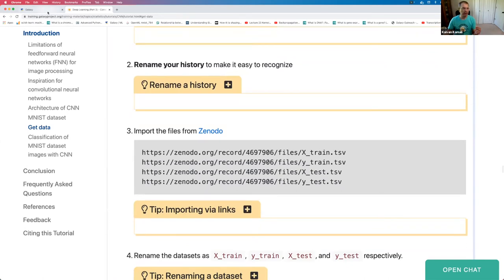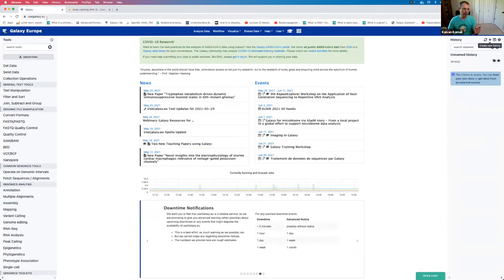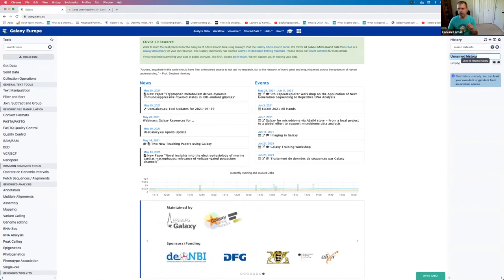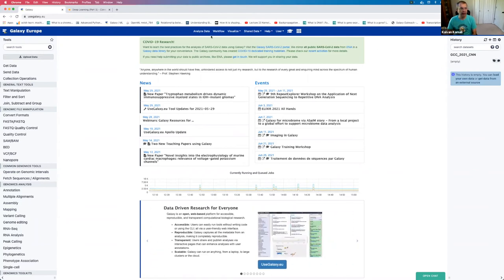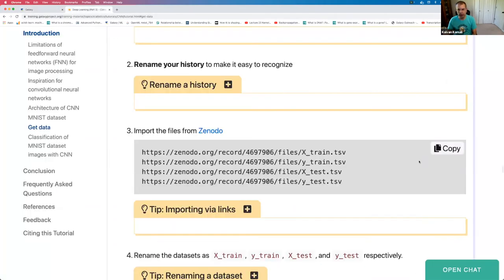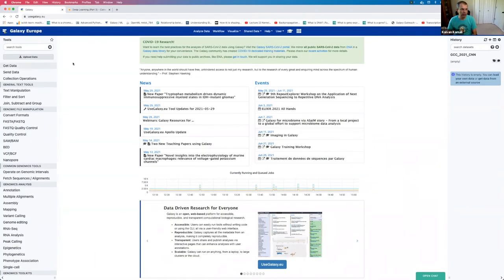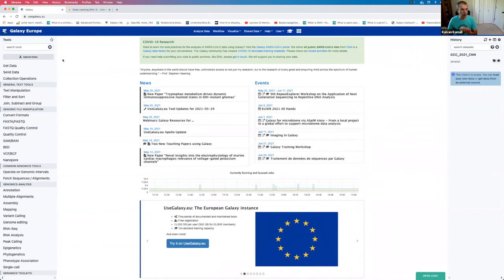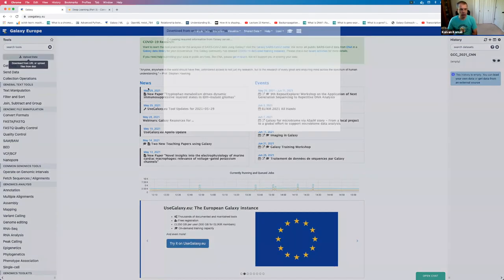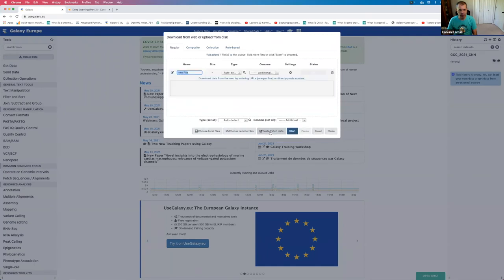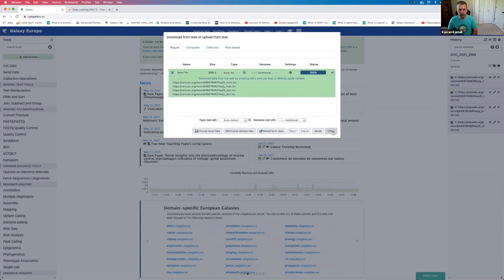I'm at usegalaxy.eu and I've logged in. I'm going to create a new history and give it a meaningful name: GCC 2021 CNN. Then I copy the training and test file URLs from the tutorial, click on upload data, click paste/fetch data, paste the URLs, and click start and close. This will take a few minutes to upload because these are relatively large files.